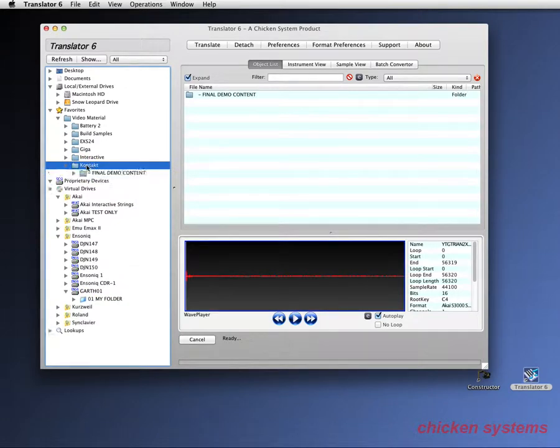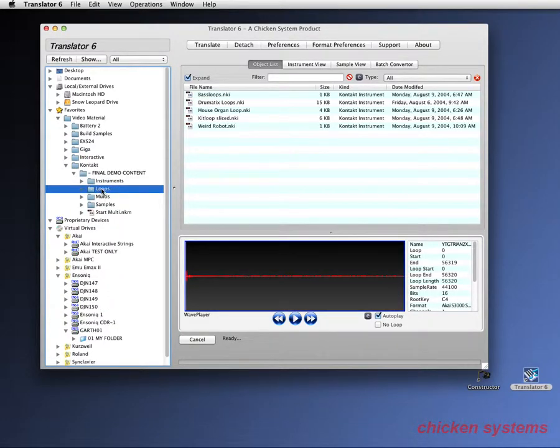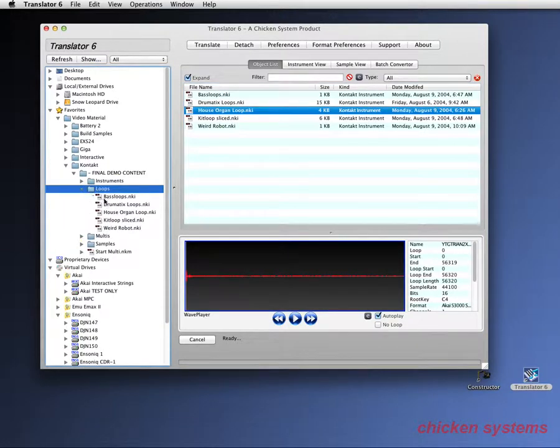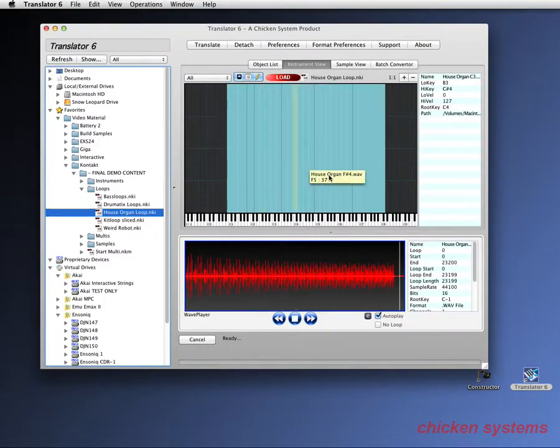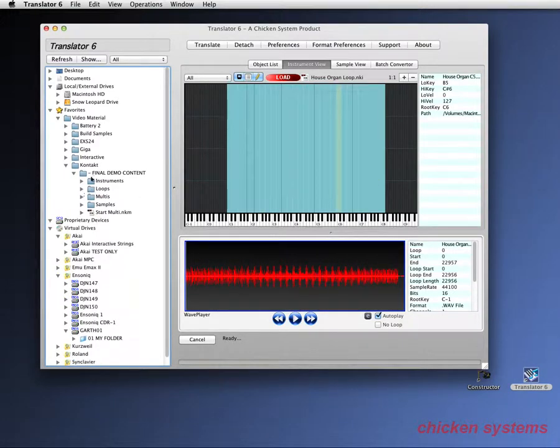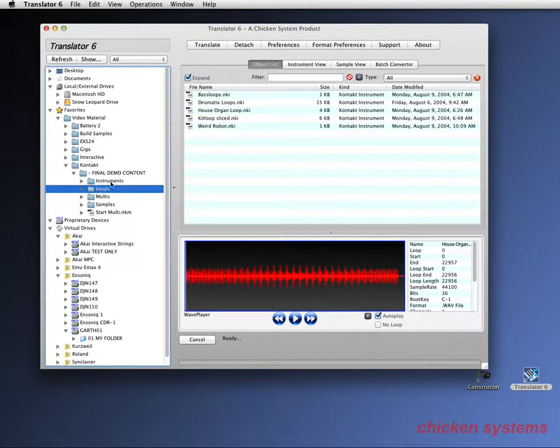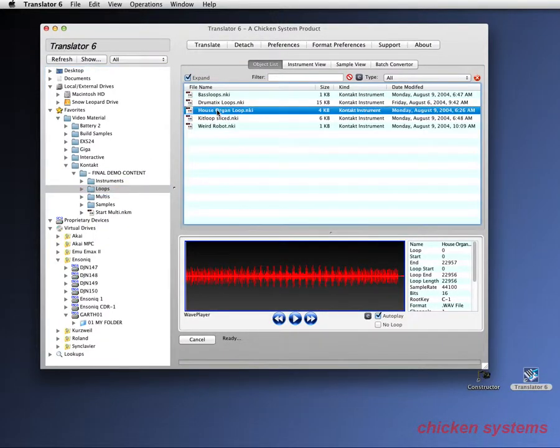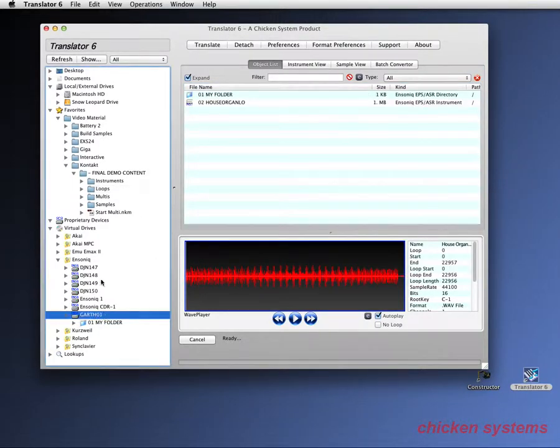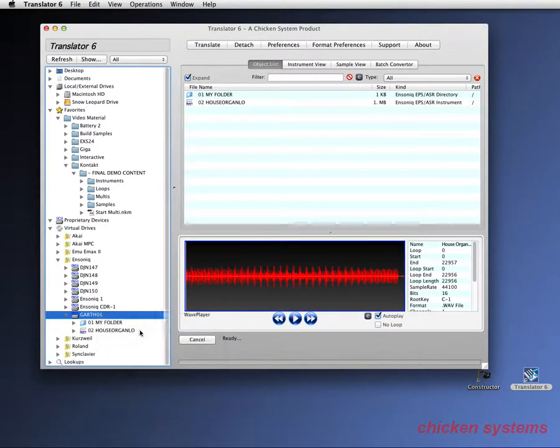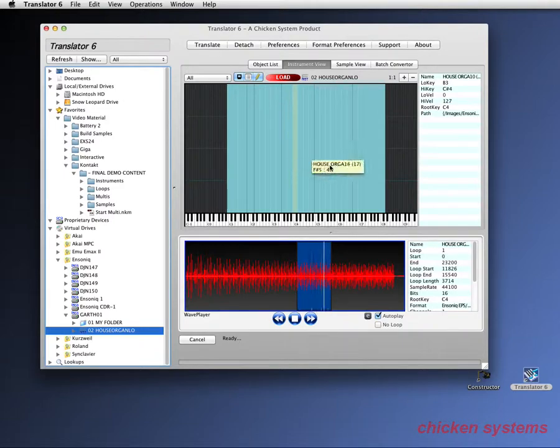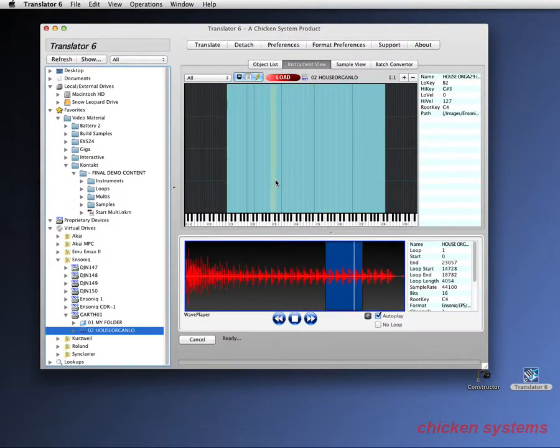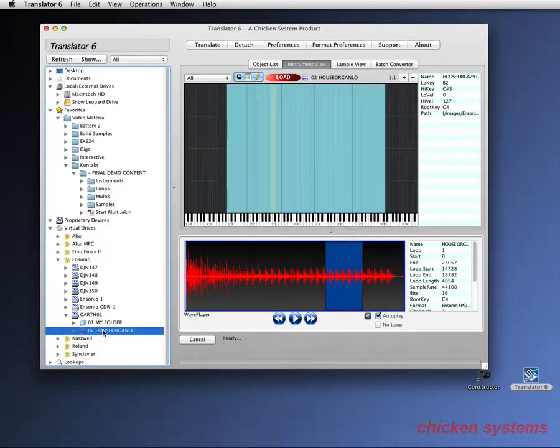So let's go and convert something. Let's do a Kontakt one this time. And we go to loop. So let's take this house organ loop. Like before, let's see what it's made up of. And convert the Kontakt file. I'm just going to drop it on the root. And there it is.